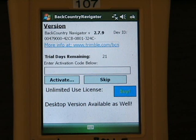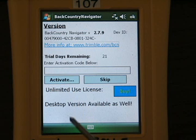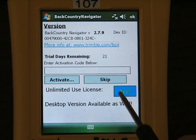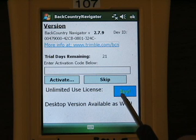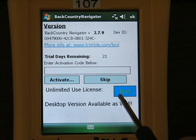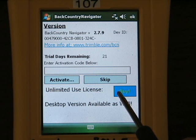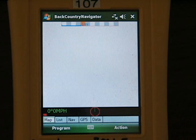As you start, you will be given a trial period of 21 days to try the software. You can buy an unlimited license by pushing this button and going to the website, or going to BackcountryNavigator.com and looking for a link. If you're not ready to do that yet, you can push Skip and come back to this.